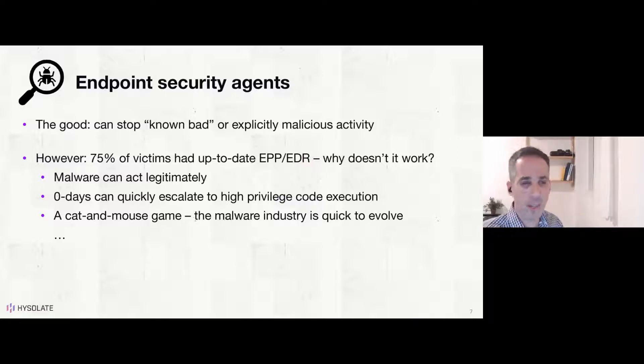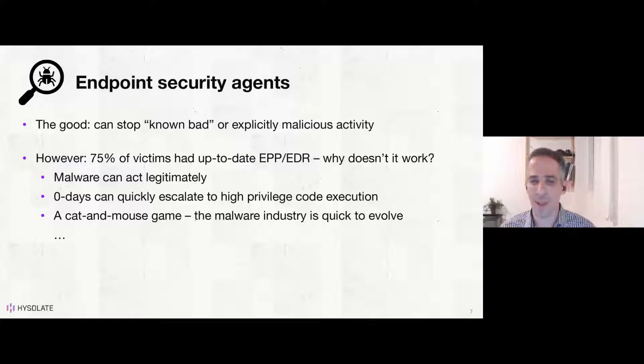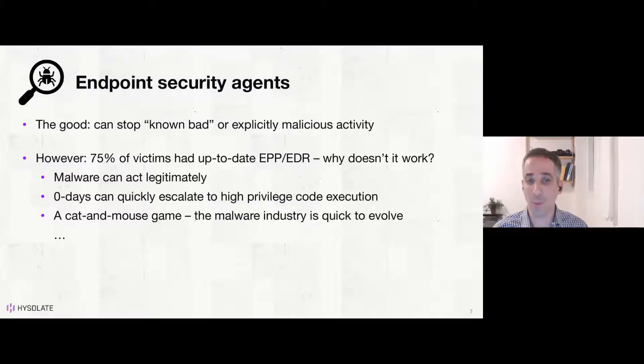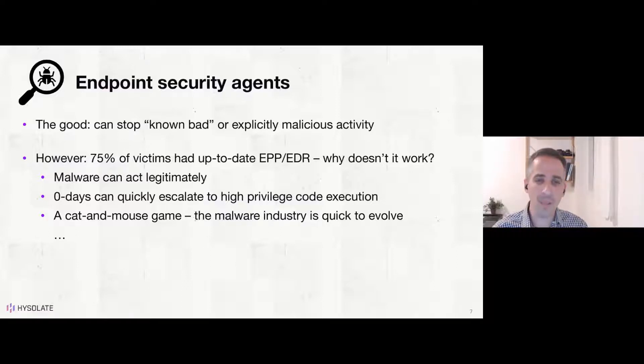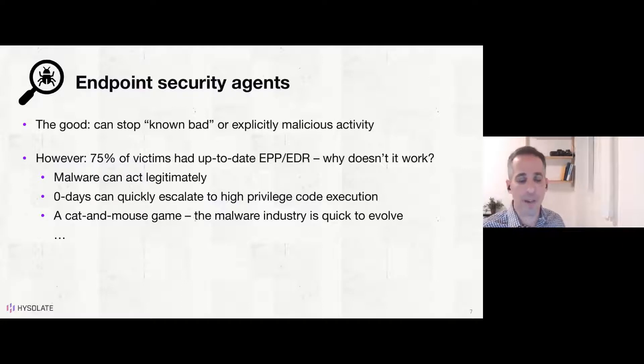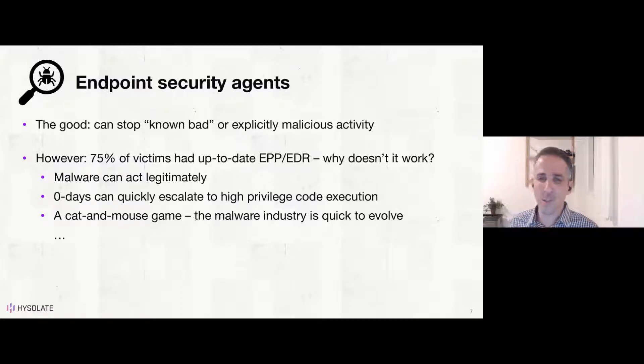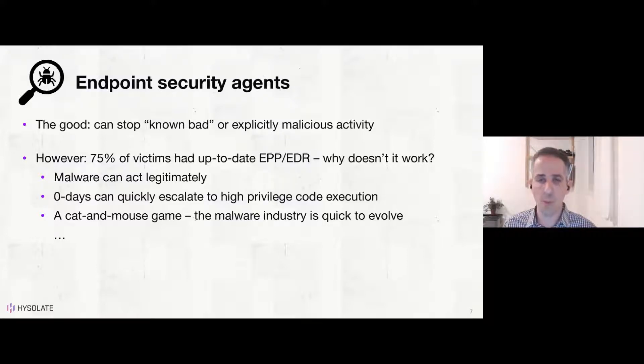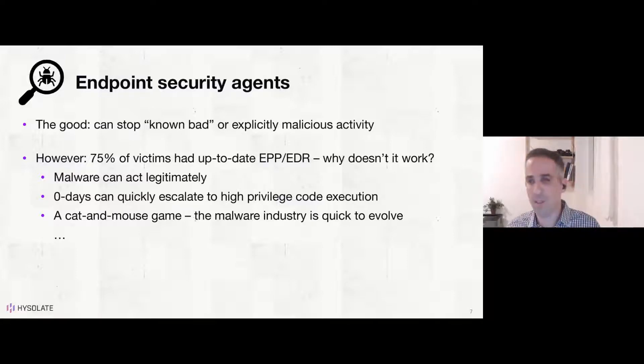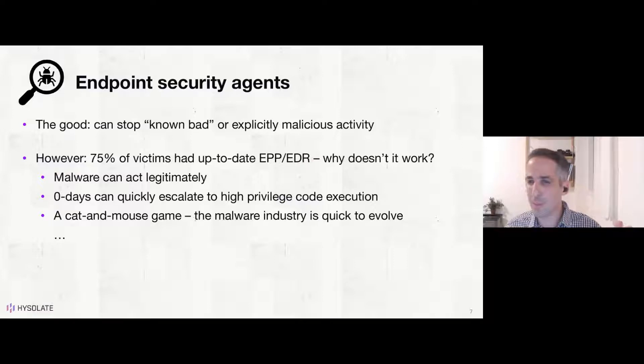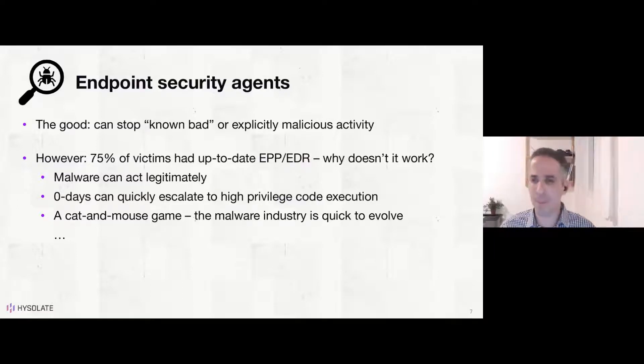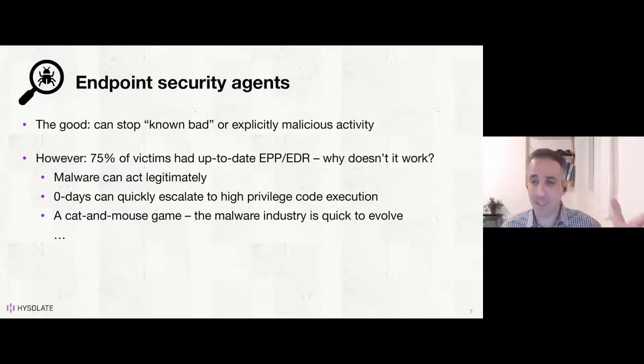However, in a recent survey of ransomware victims, 75% of them actually reported to have up-to-date modern EPP, EDR solutions. So apparently it doesn't help to solve the problem of actually creating sensitive data from endpoints. And when you come to think of it, it makes sense. Because by the end of the day, I can't blame the EPP, EDR vendors, our security agent vendors. Malware, specifically ransomware, but any type of malware can just act legitimately. And it's really almost an impossible task for those types of solutions to determine what is benign and what is malicious. Imagine a piece of malware that acts like a backup application and starts backing up your data to the cloud. How can you tell if it's a legitimate piece of software or malware ransomware that actually creates your data for extortion? It's really tough to tell.